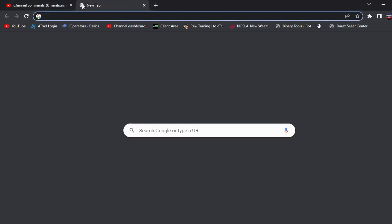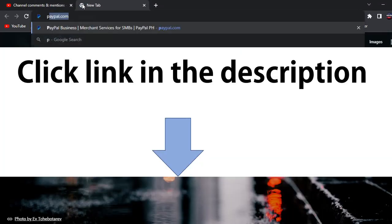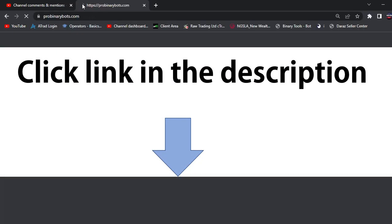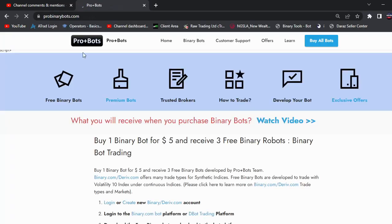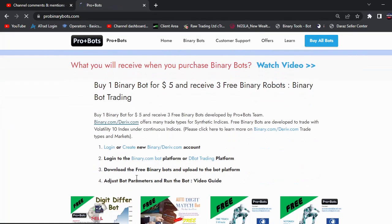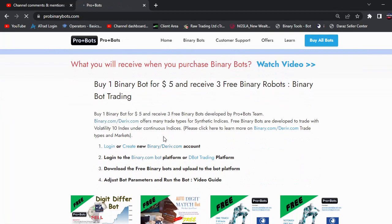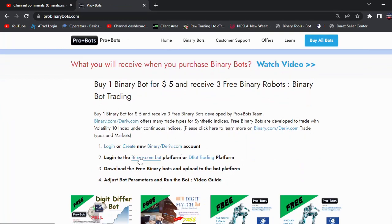First I will go to the Pro Binary Bots website. You can find the link in the video description — it's probinarybots.com. If you don't have an account you can open one from here, or you can log into the Binary Bot platform by clicking here.